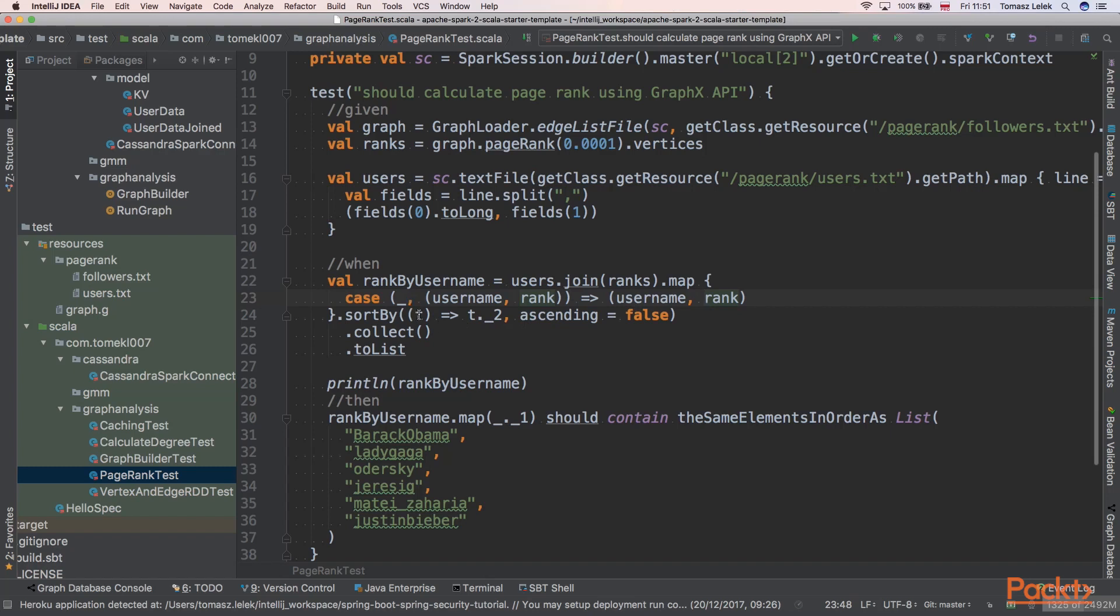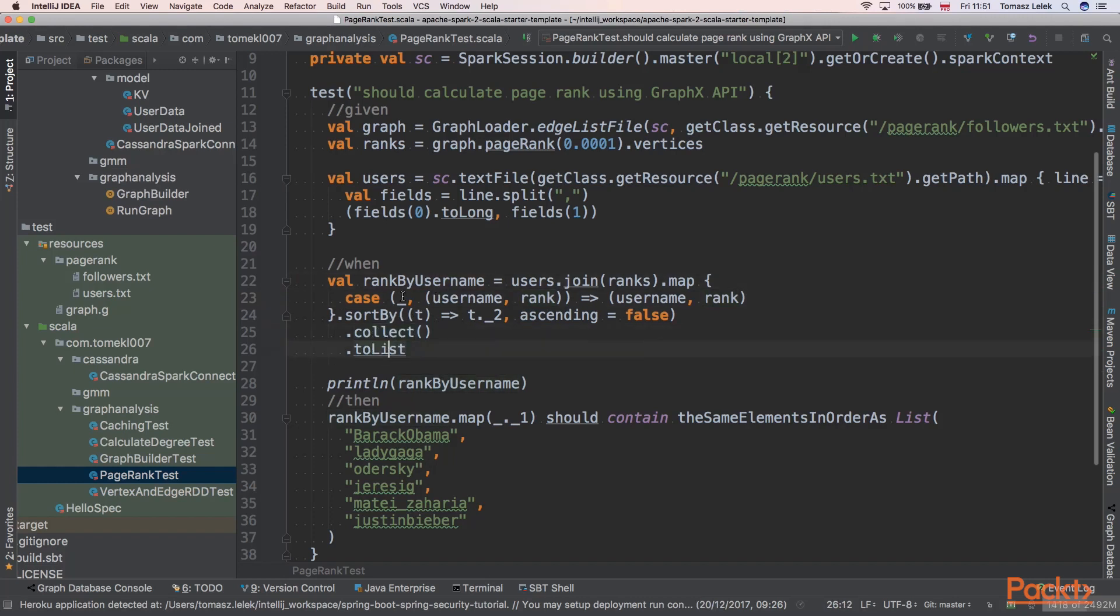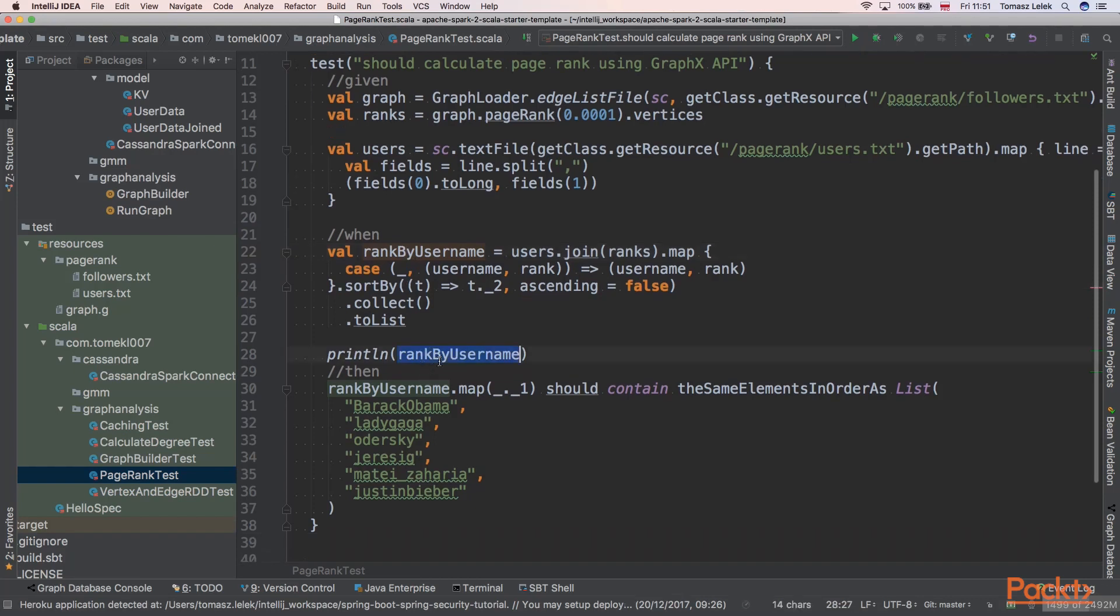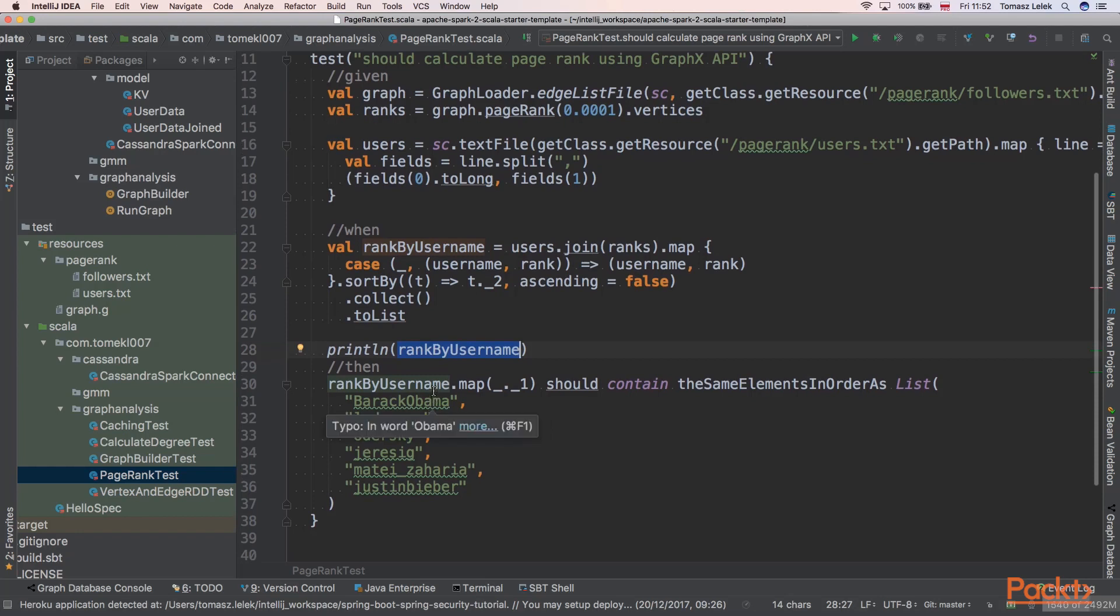Next we are sorting it descending. So at the beginning of the resulting list, because we are collecting everything to a list, there will be the user that has the biggest PageRank, the most followed person in our Twitter website. Next, we are printing all PageRanks and users.